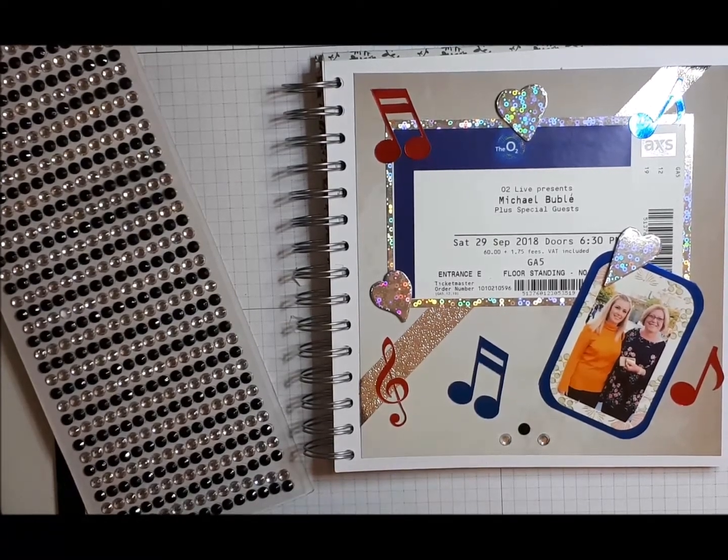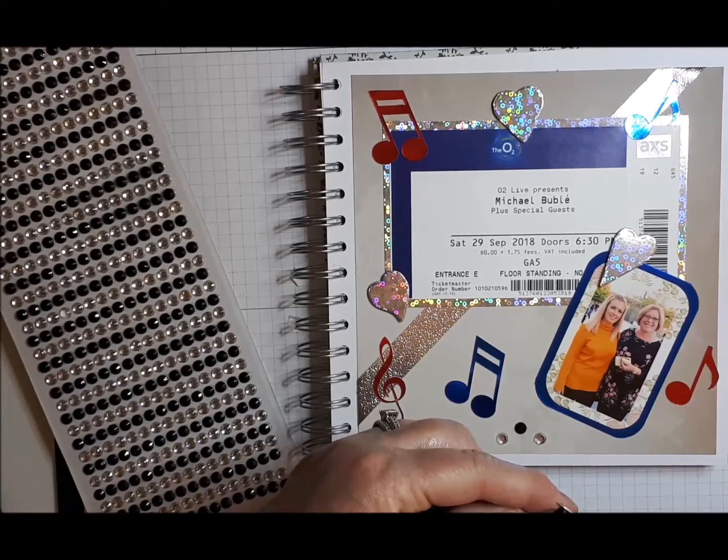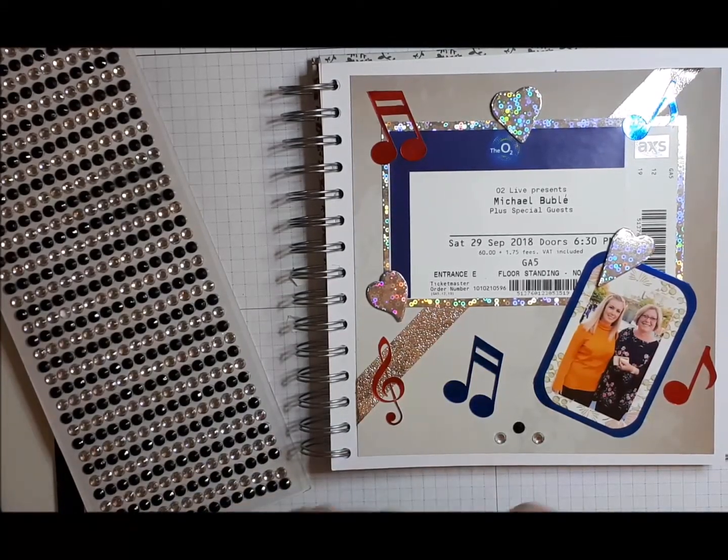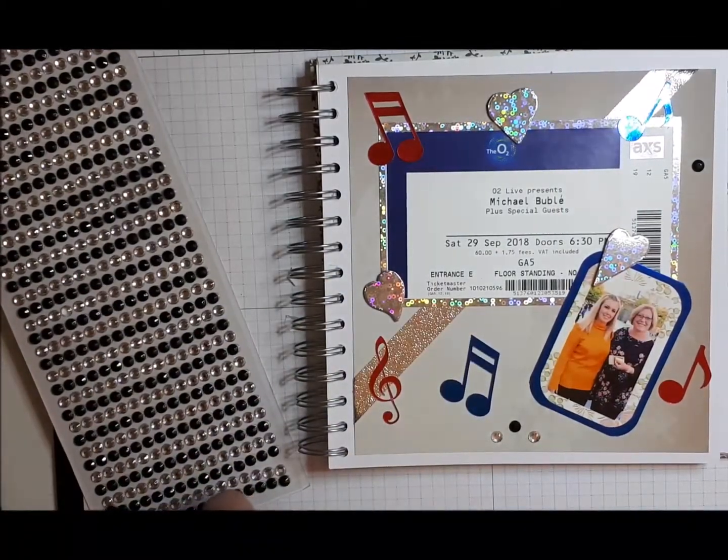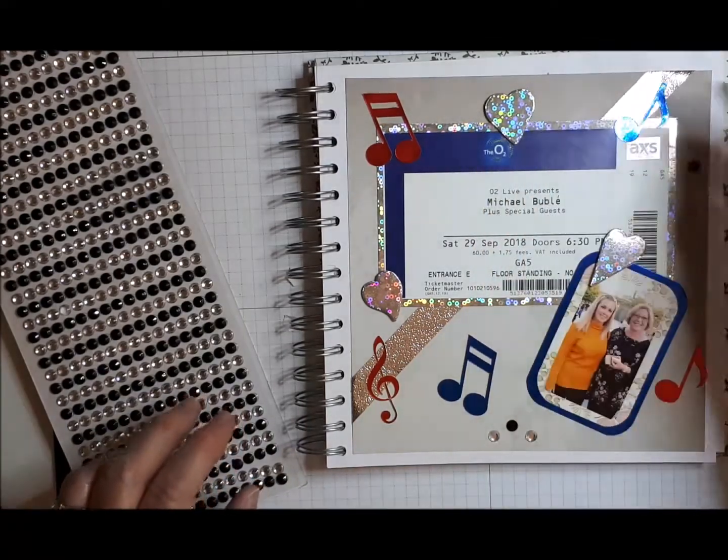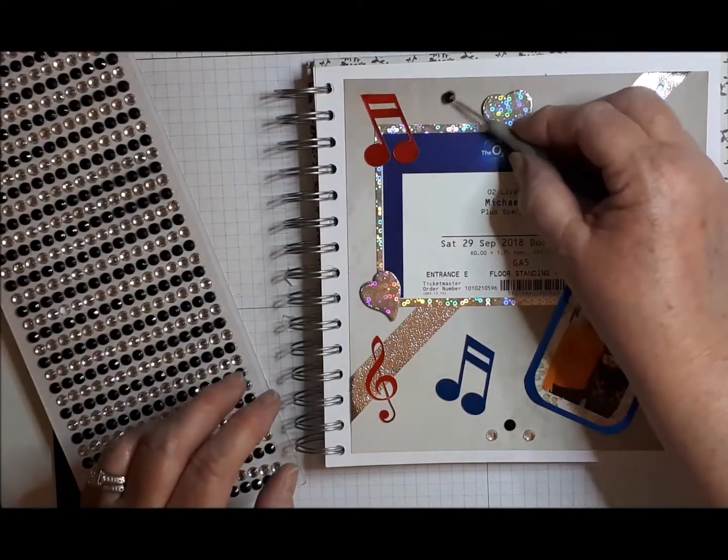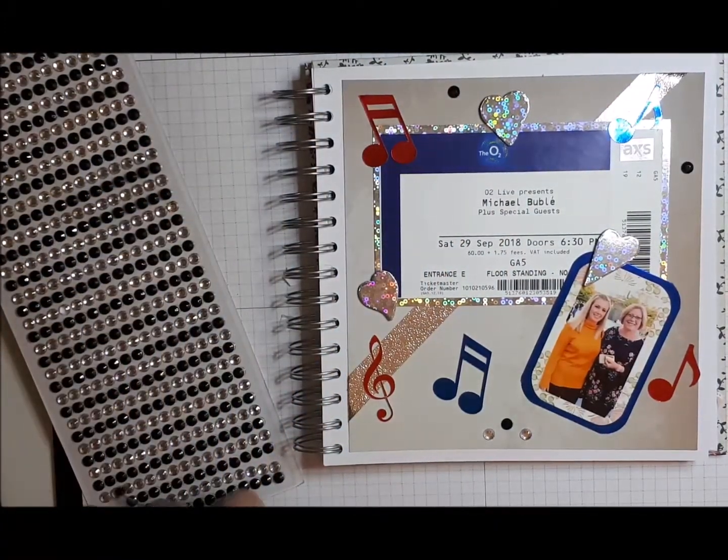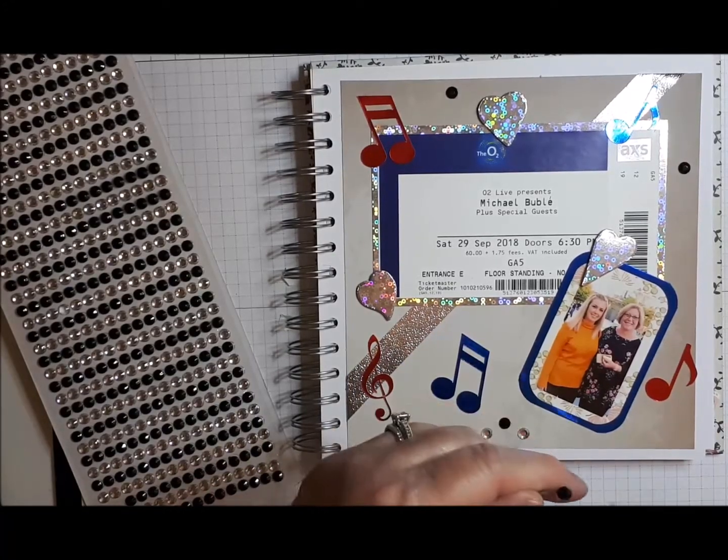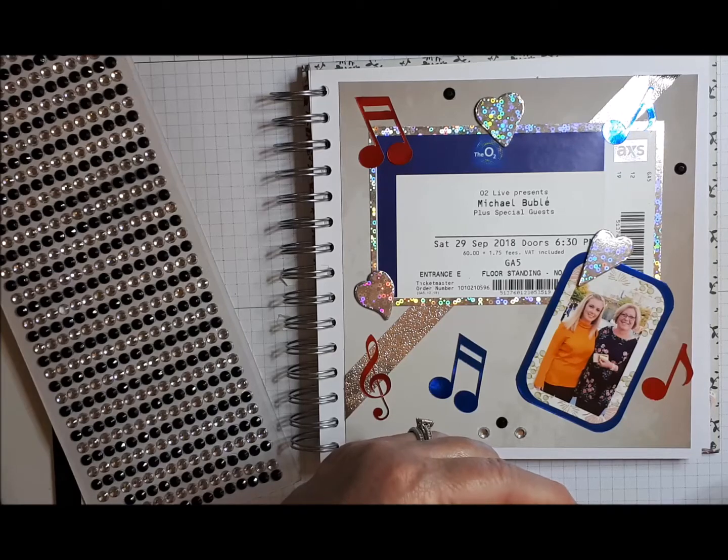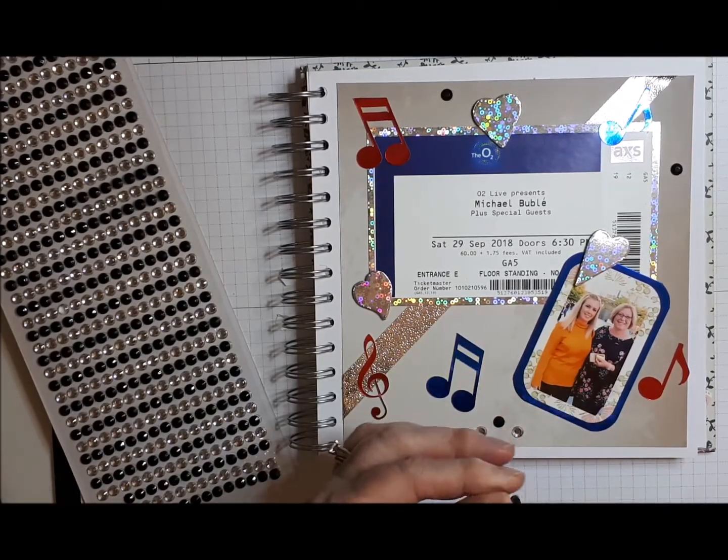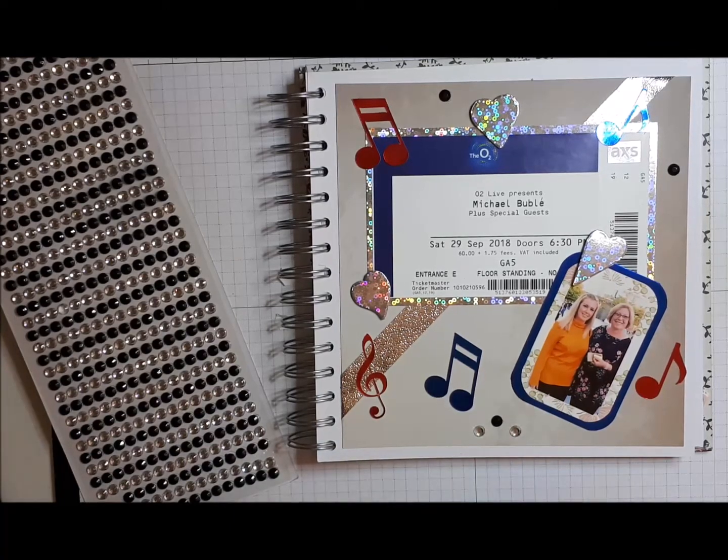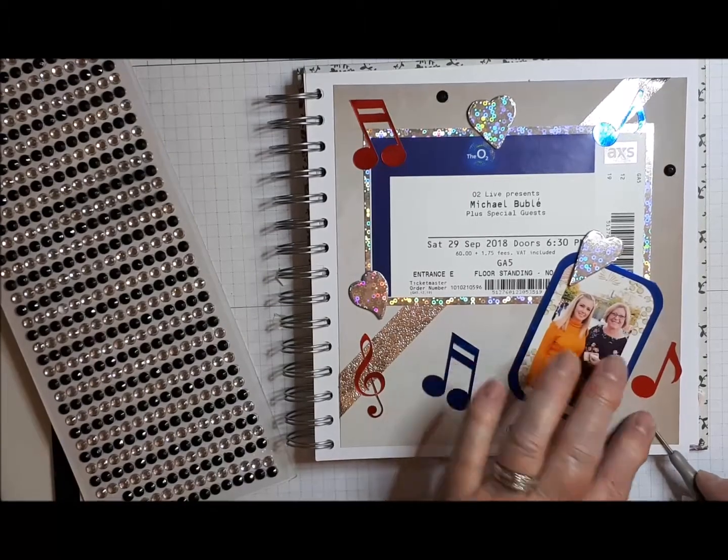A few little ones dotted around. Tidy that edge up. Don't want all that glue showing. Okay, and I'm going to put this one down here.